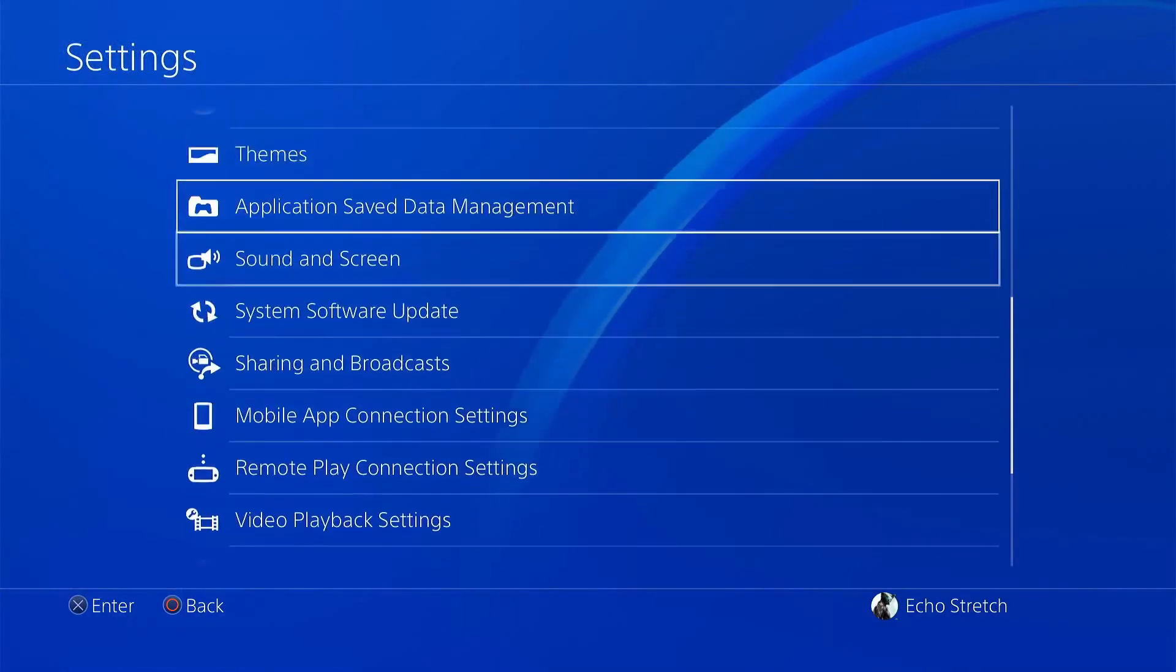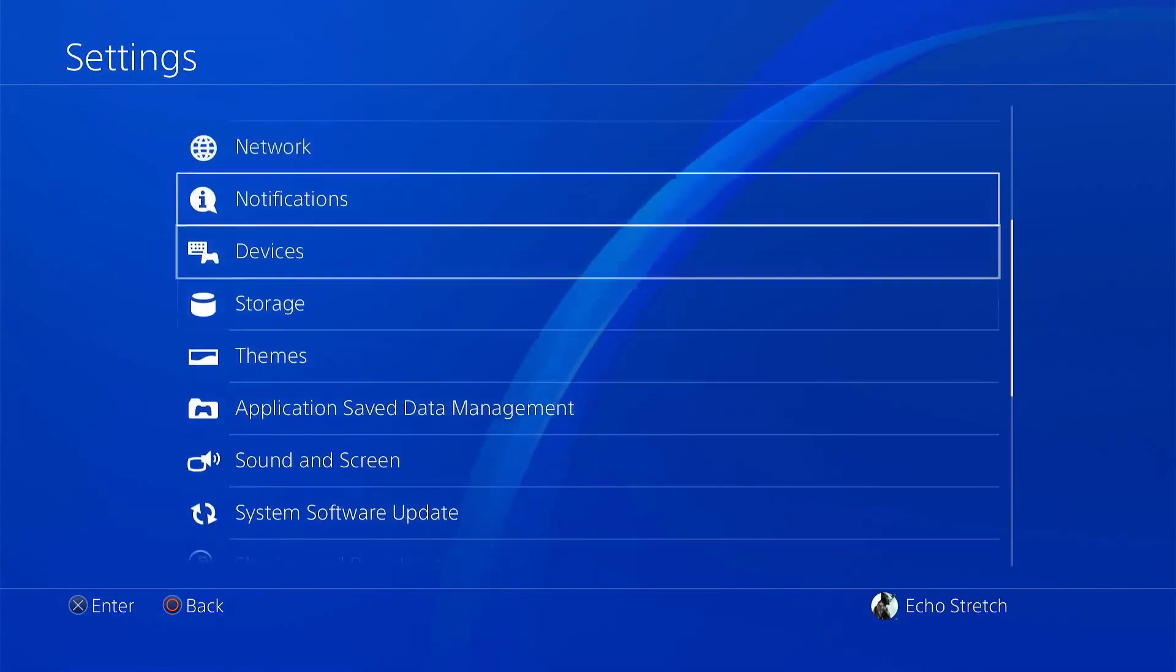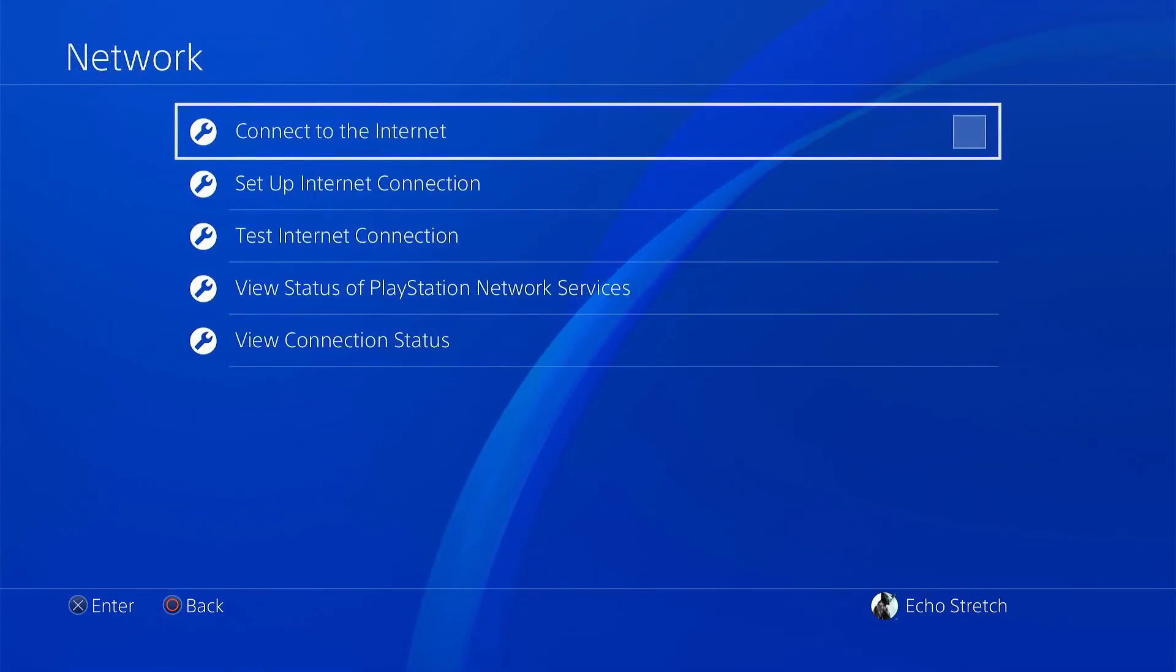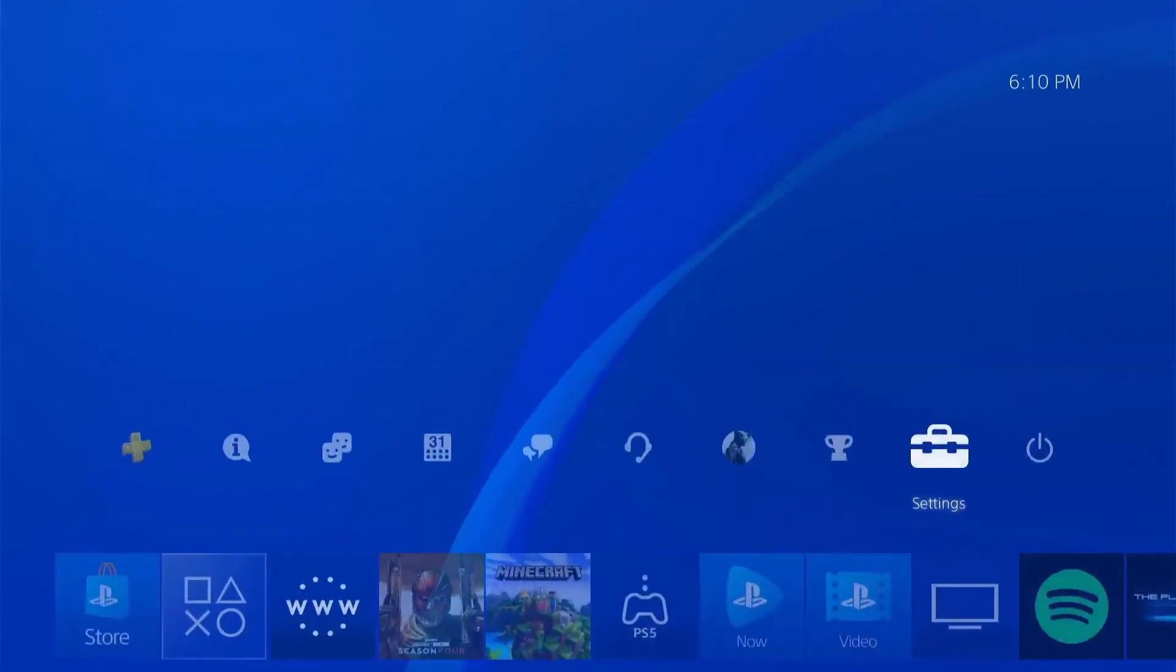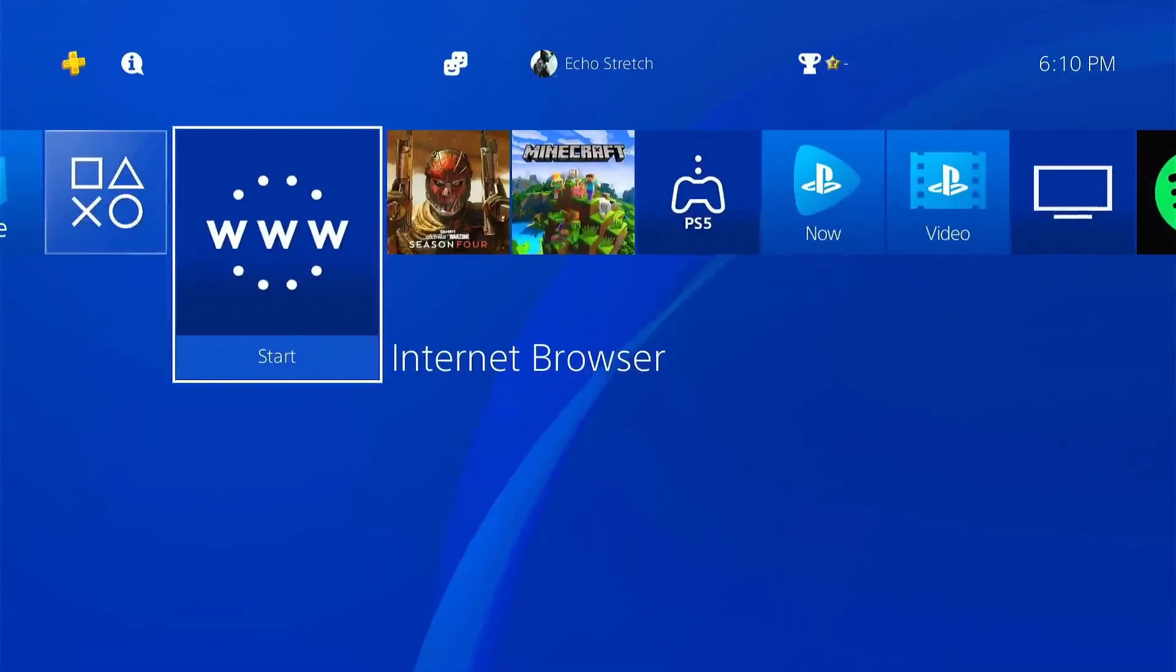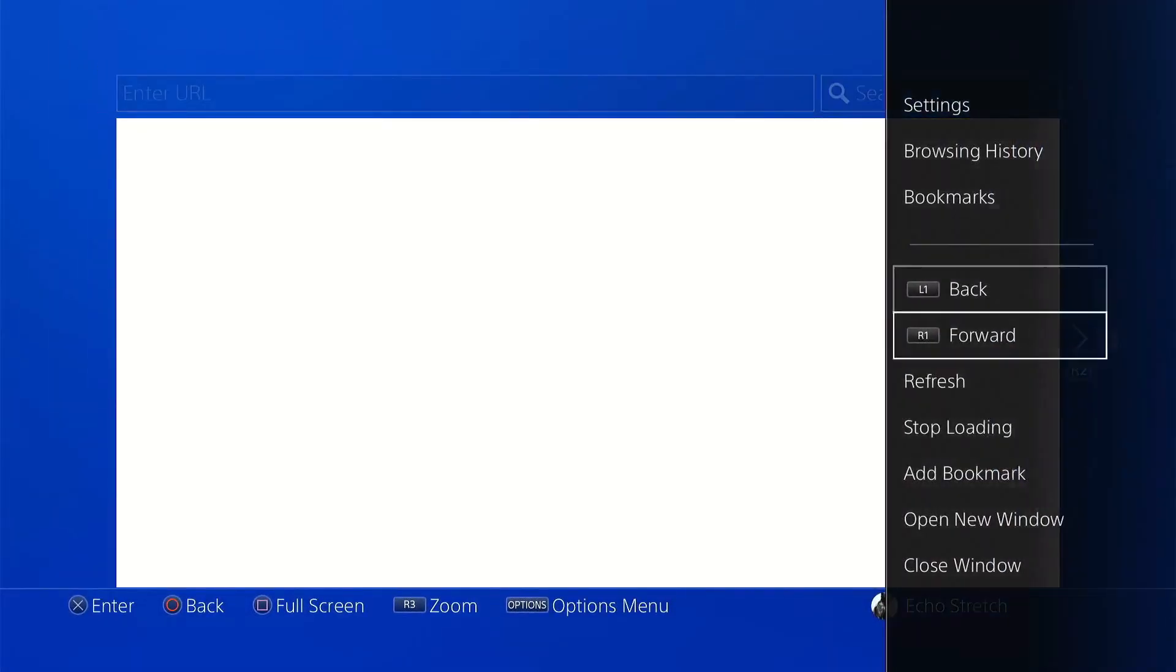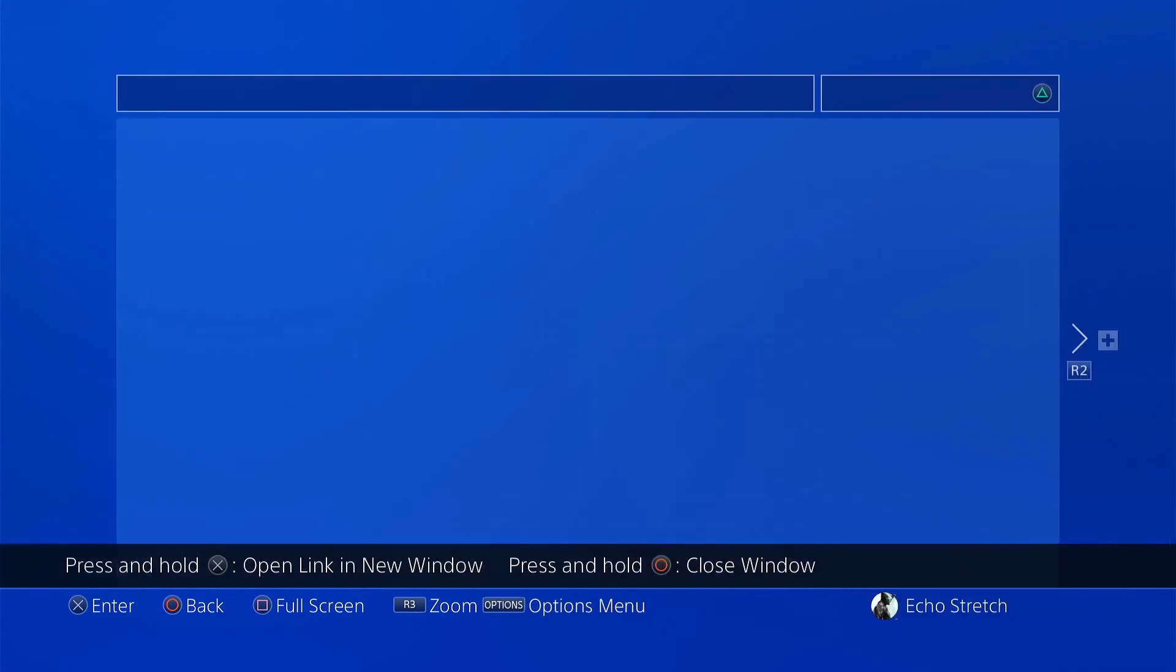And we'll go up to network. Go ahead and check connect to the internet. We'll back out of there and go ahead and launch our browser and just close that initial window.